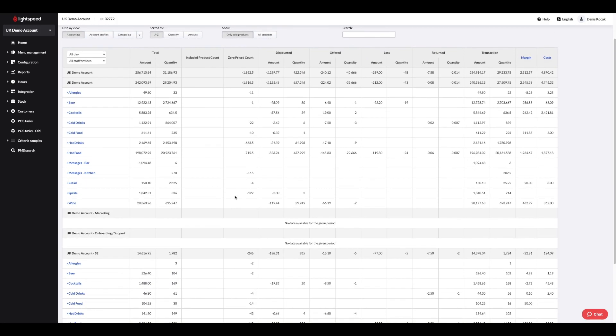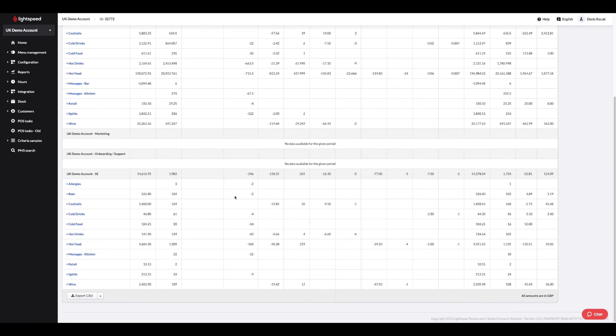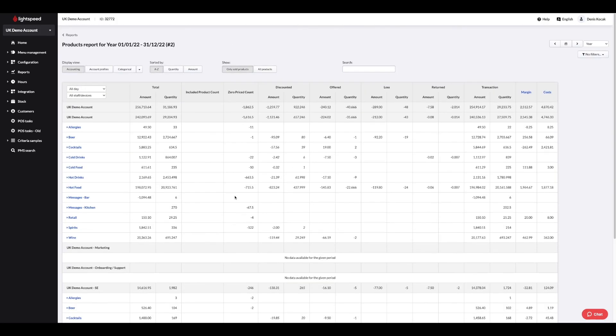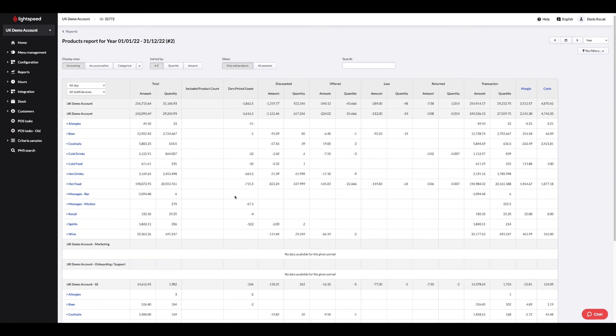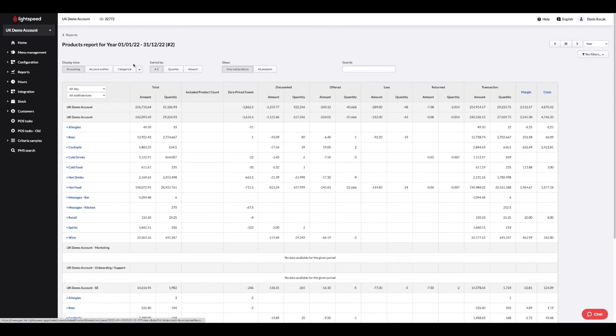In your consolidated products report, you will have a breakdown of all products sold by site, allowing you to compare them for any selected period.